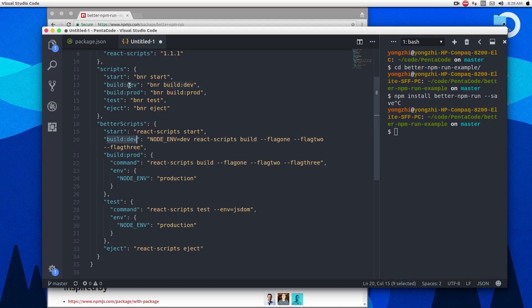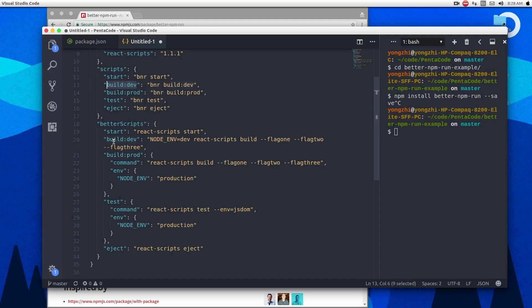You can show it with the BNR command. So BNR stands for better NPM run. And then I say the name of the script that I define in better scripts, which is build colon dev. So now I can just do NPM run this and it will execute whatever you define under here.